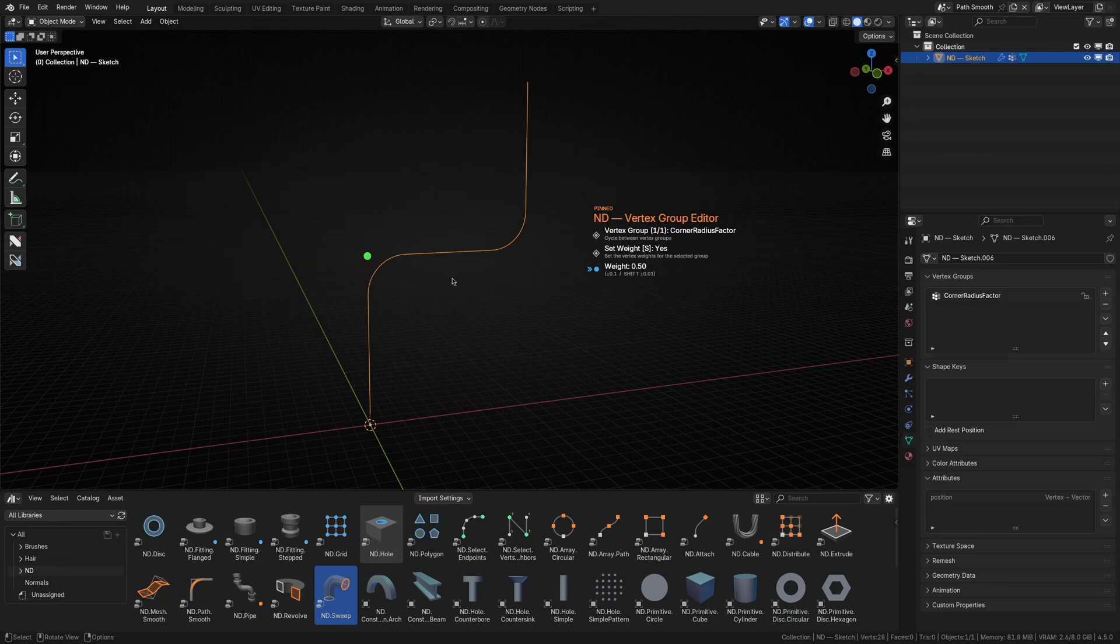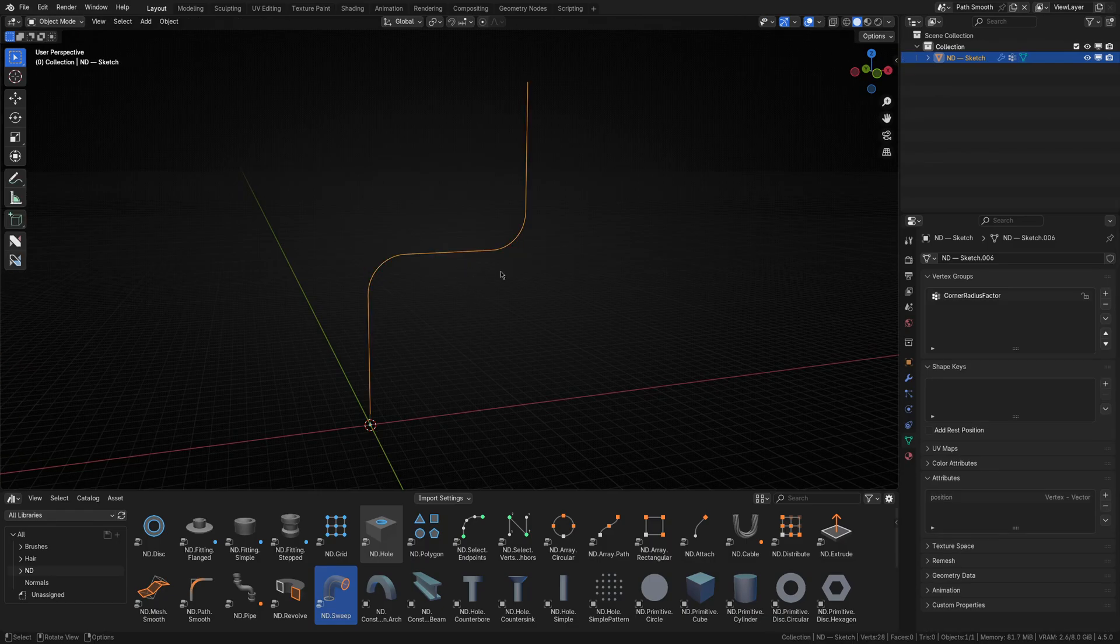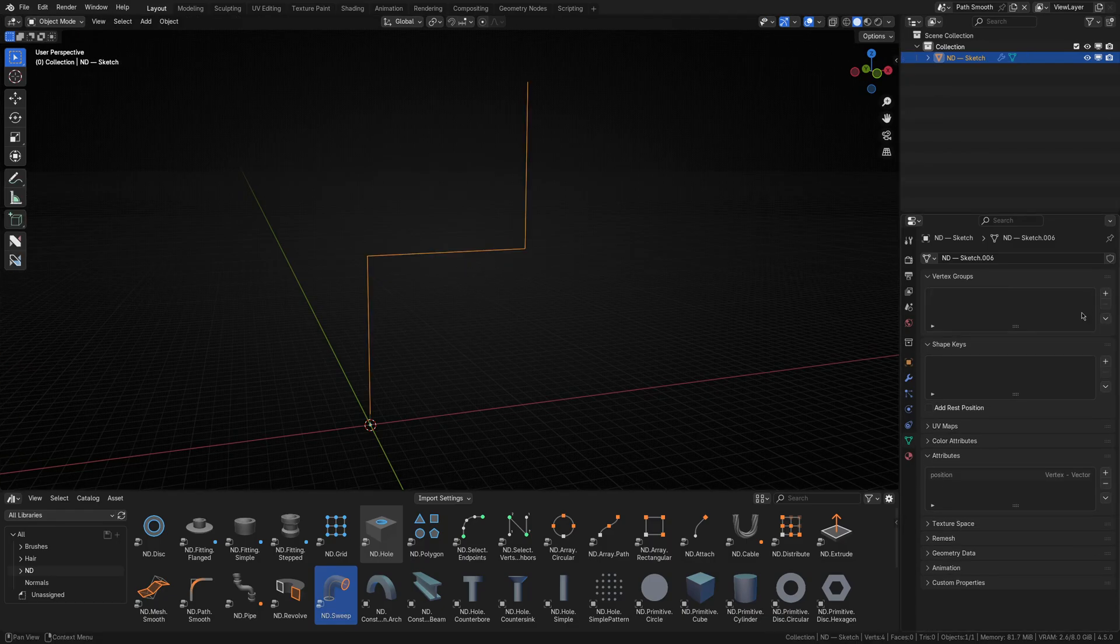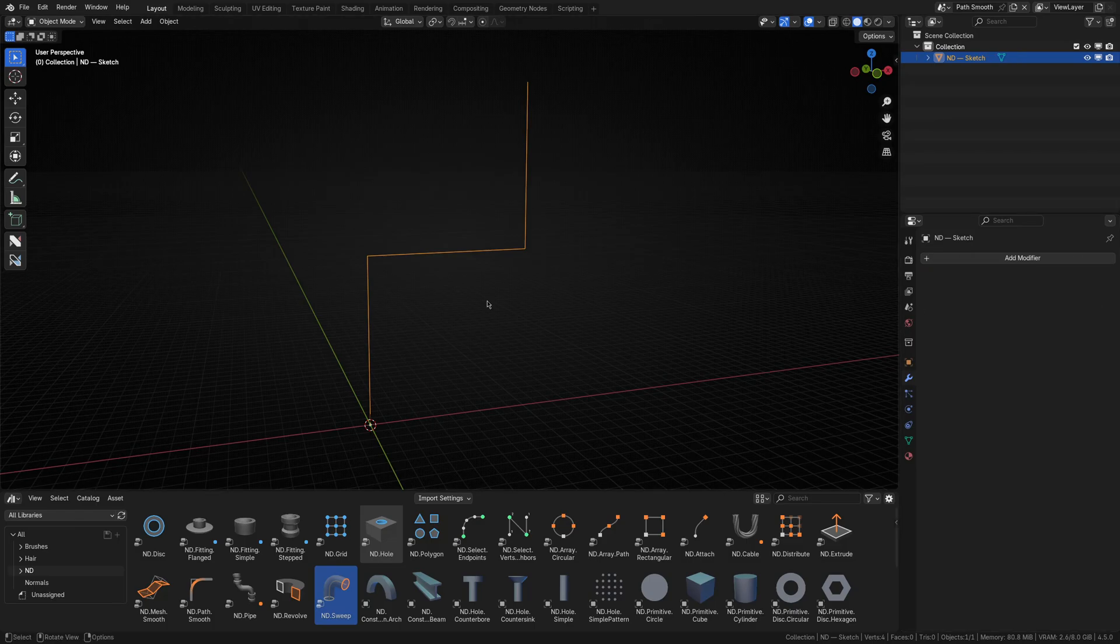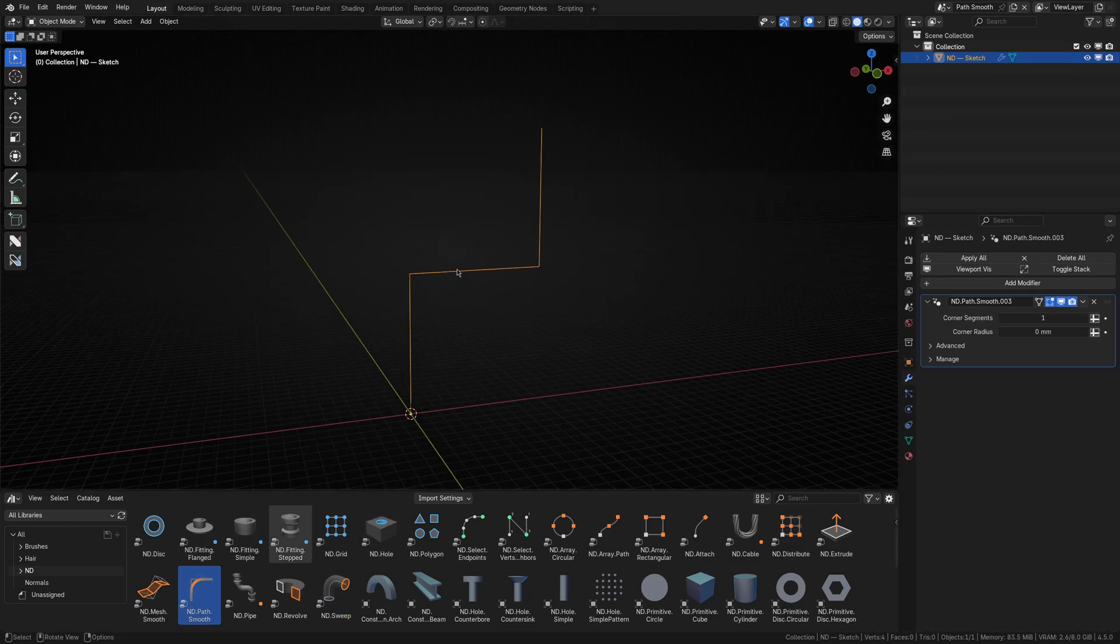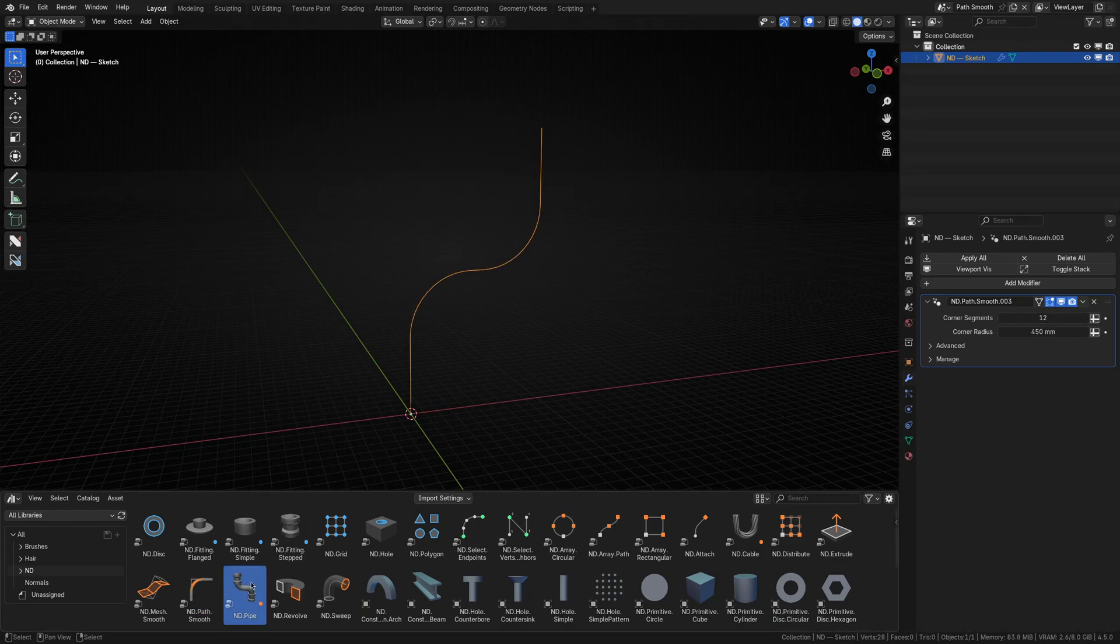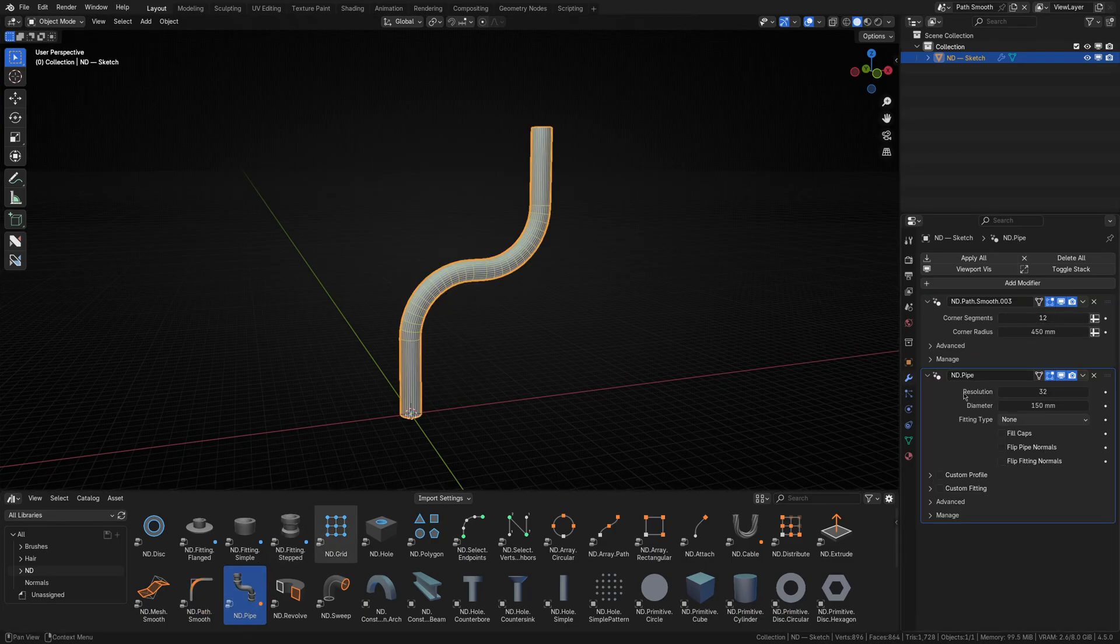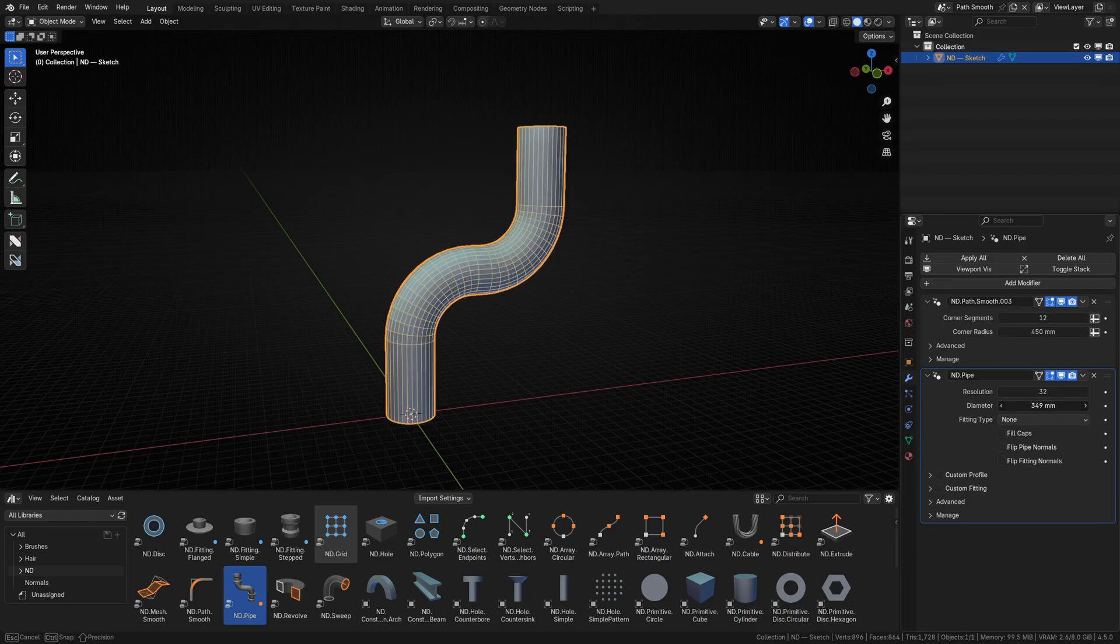Let's quickly recap all of this, but using the new pipe operator. I'll start with the same base path, but reset it back to its default state. I'll then add the path smooth operator, and provide a default number of segments and a radius. I'll then add the pipe operator to it, adjust the diameter, set the fitting type, and smooth shade it.